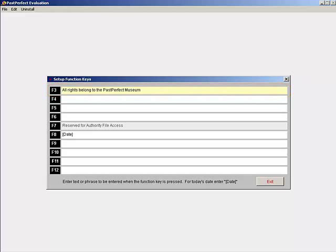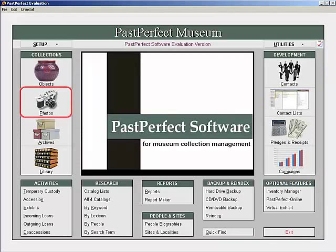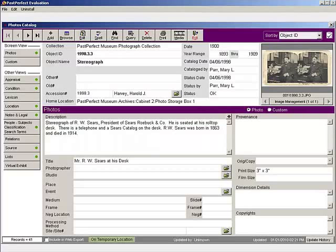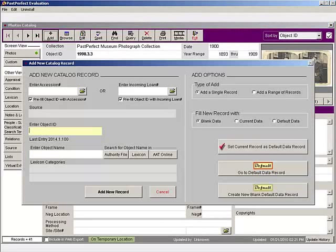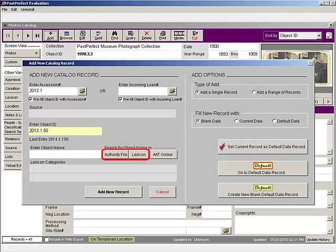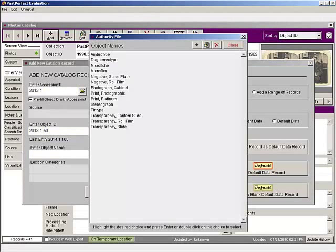Once you have set your function keys, exit back to the main menu. Click on Photos. Add a new photo record with the accession number and object ID that fits your museum's numbering system. Select an object name from the authority file or lexicon.